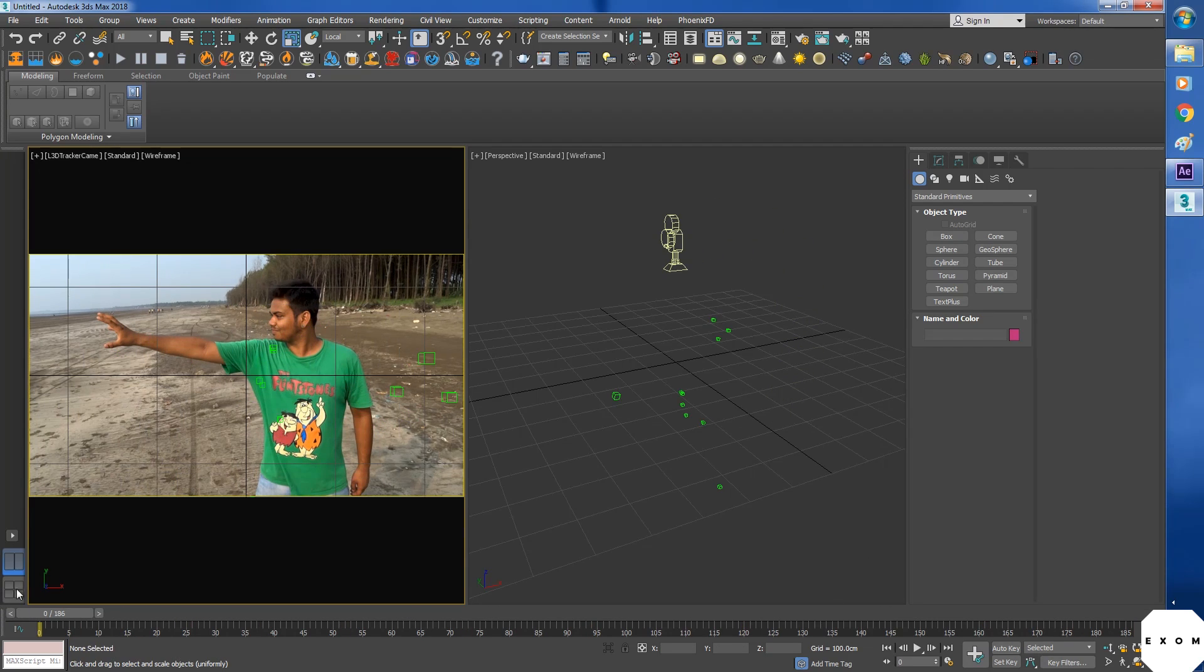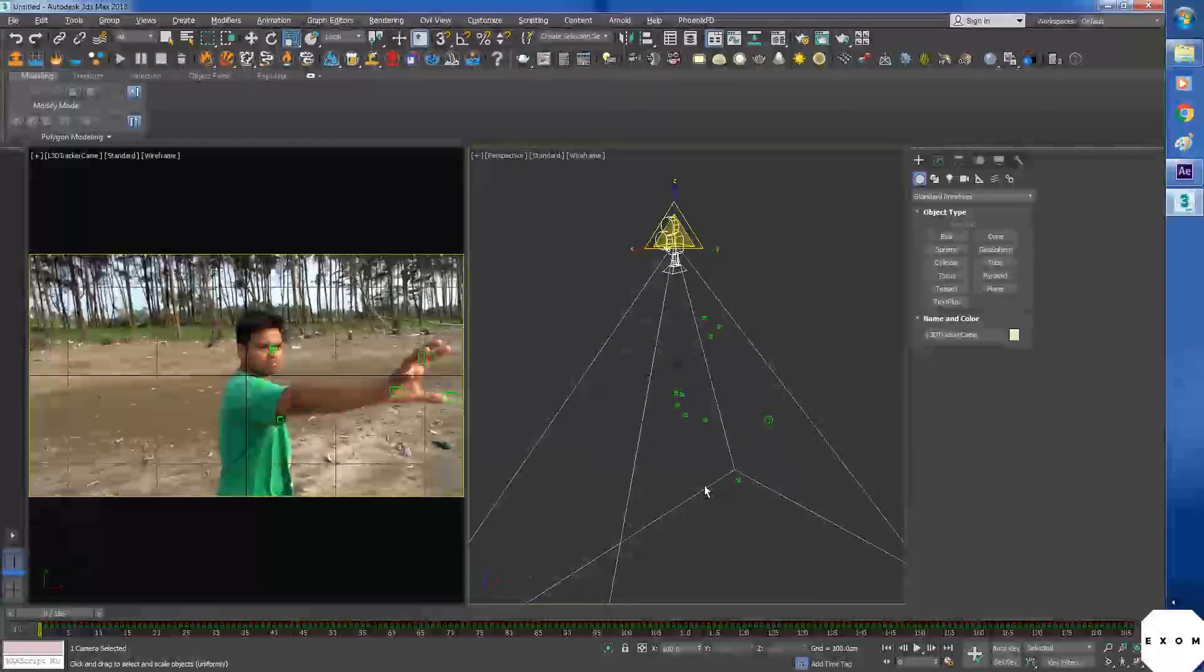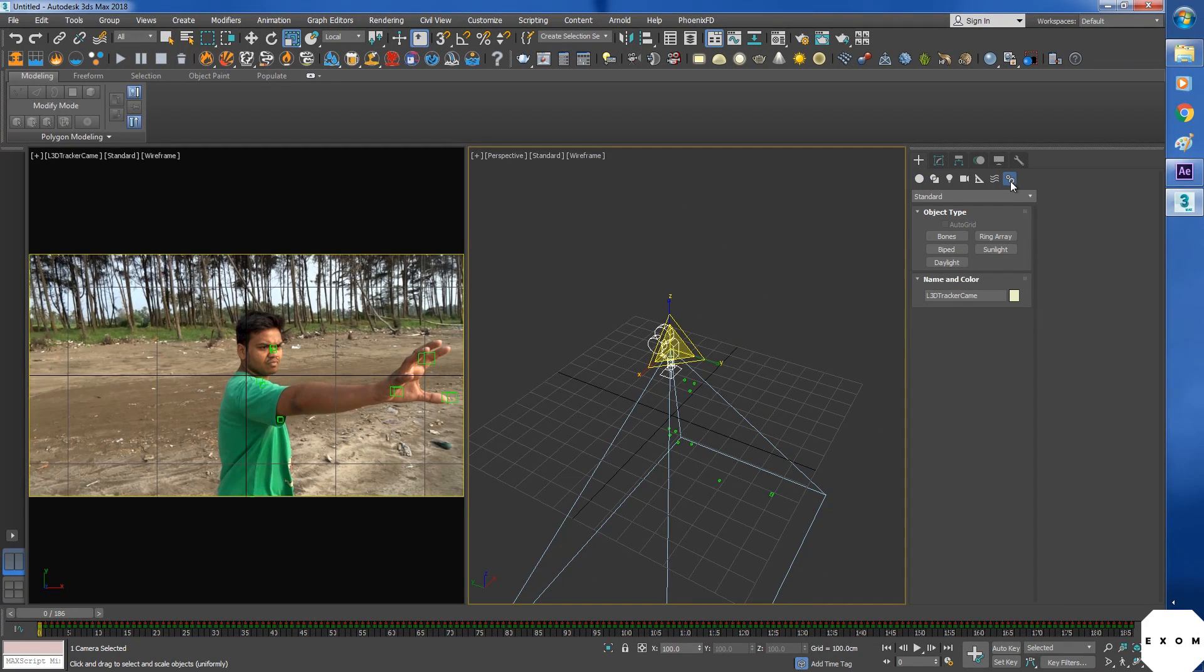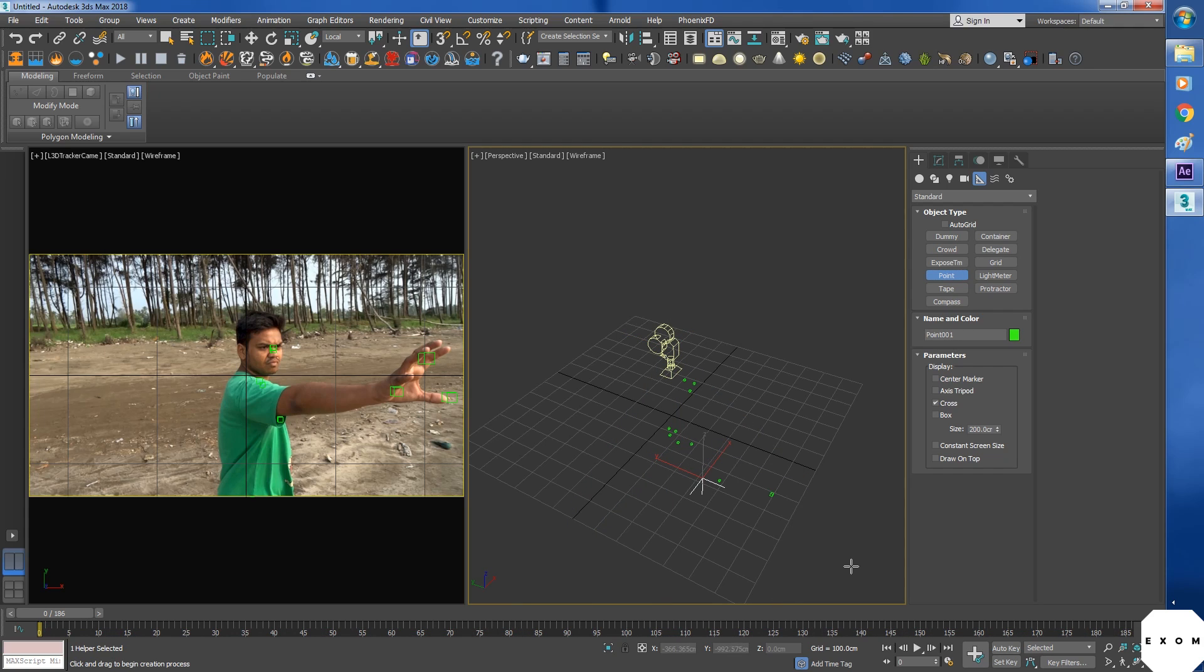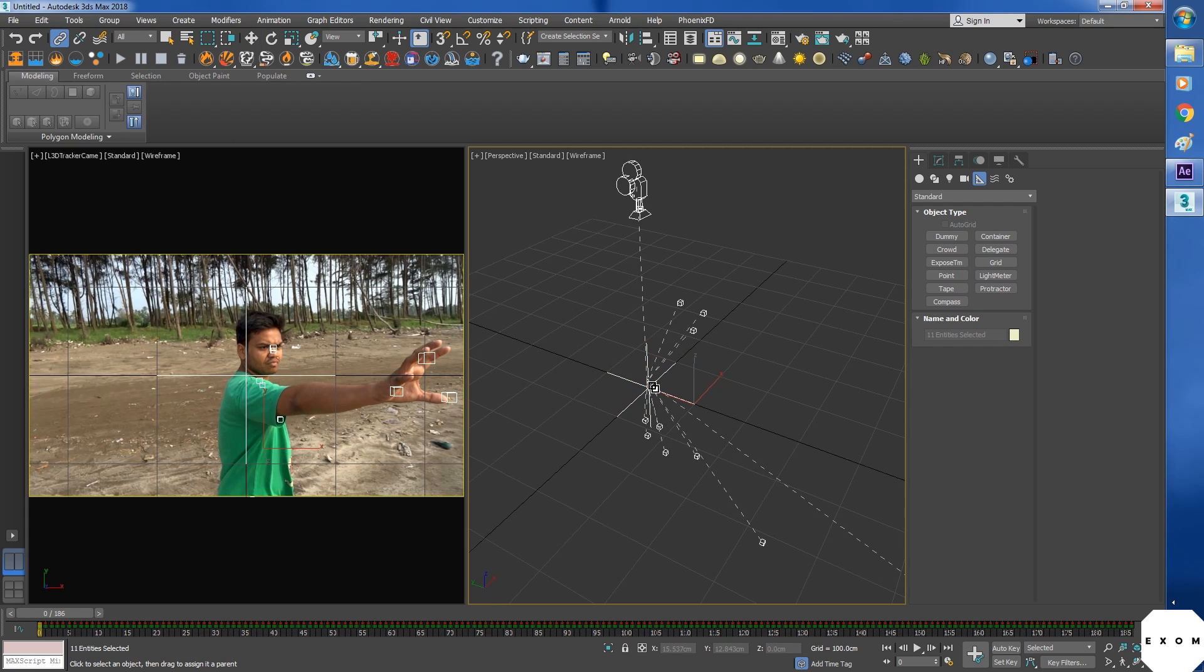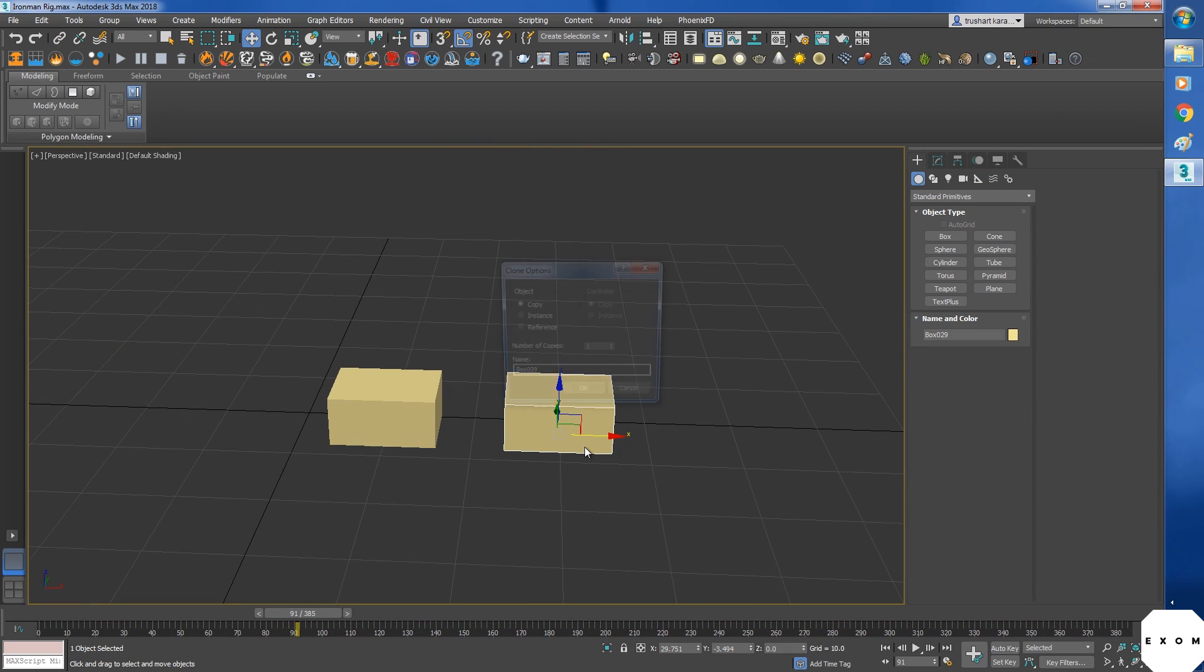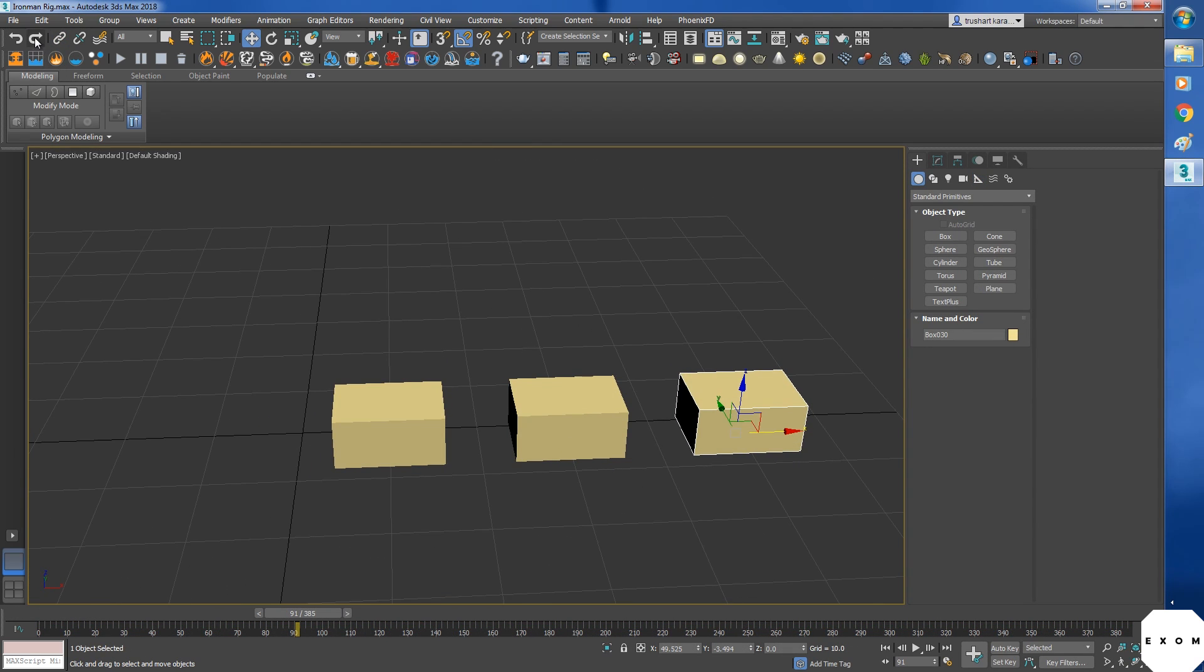As you can see the camera is facing downwards. So let's fix that. Go here to the helper panel. On this one. And create a point dummy. Right click here to place it in the center. Now select everything and the point dummy. Then parent link everything to it. Let me explain what parent link is. Since we are going to use it a lot in the next lesson.